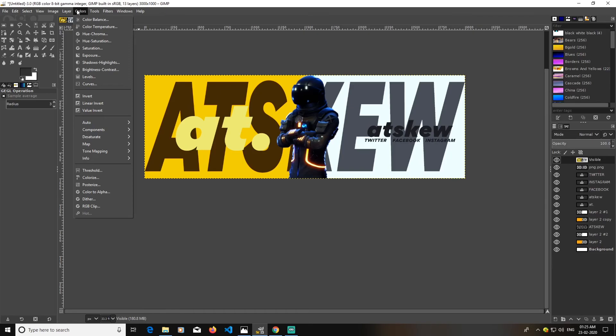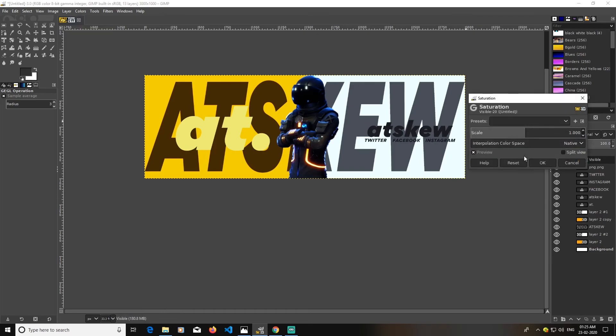I'm going to go to colors and go to saturation and increase my saturation a bit. Now this works, I guess.